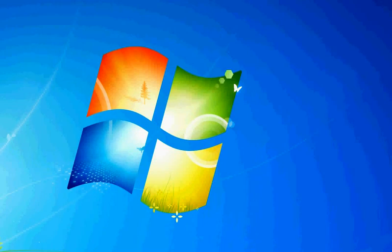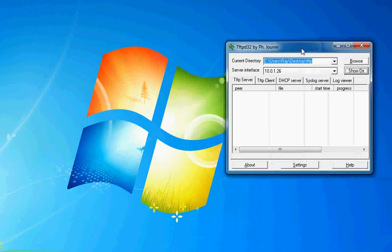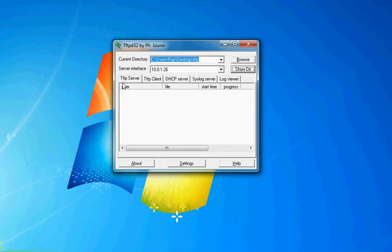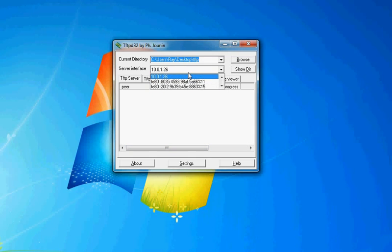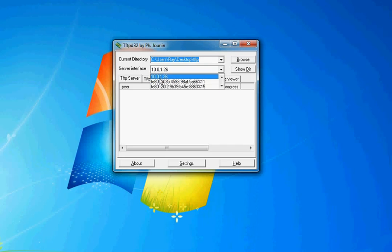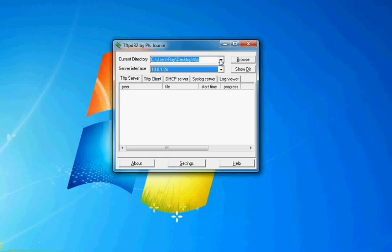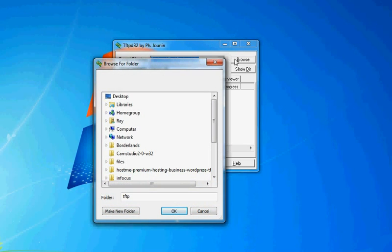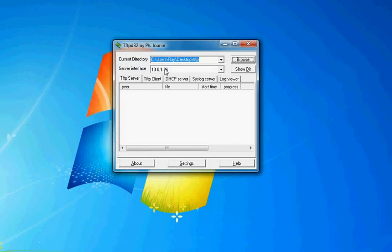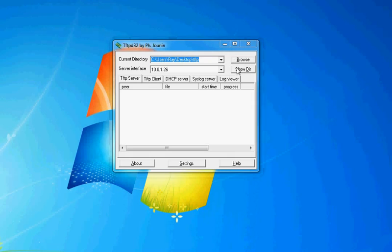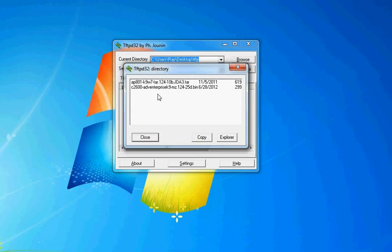When you download it, install it, it'll look like this. You'll have a server interface, which is 10.0.1.26 for me. If you have multiple network cards, it'll show different IP addresses. These are IPv6 addresses, but I'm not worried about those. And then you have your current directory.